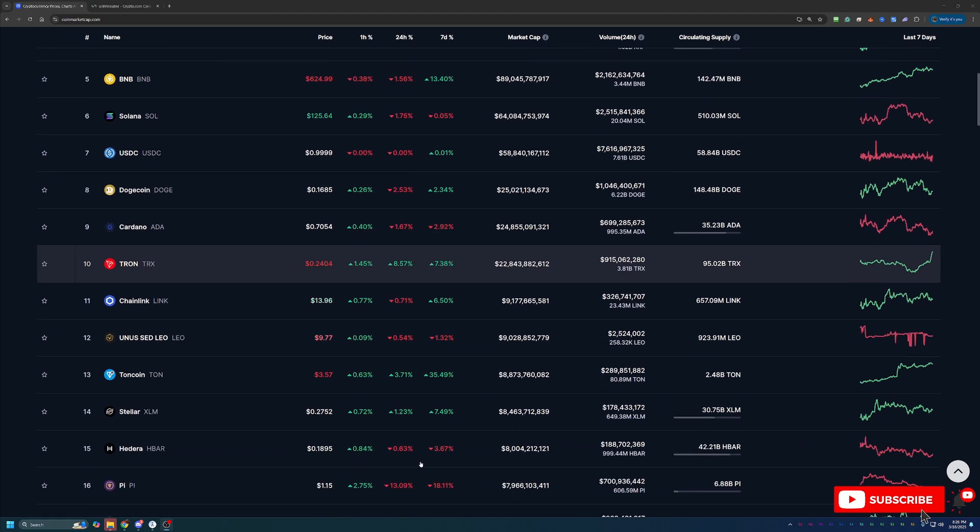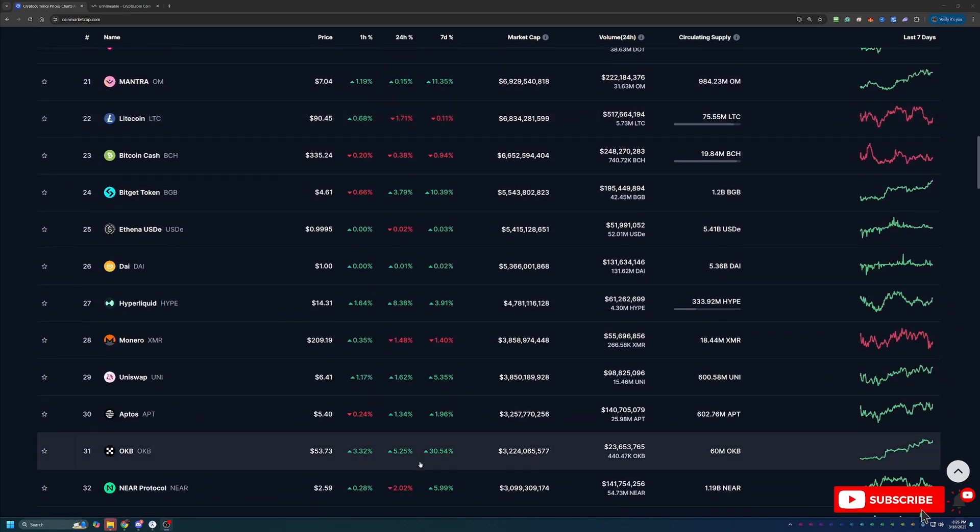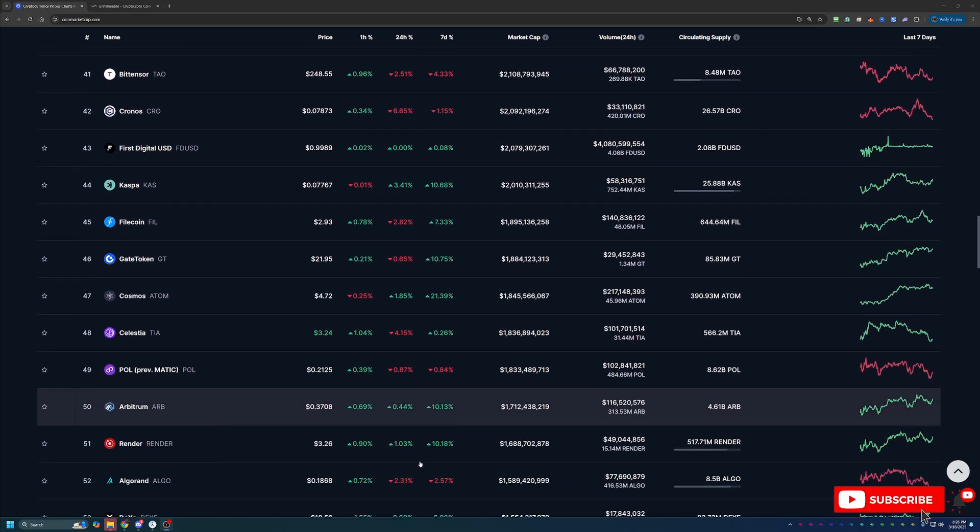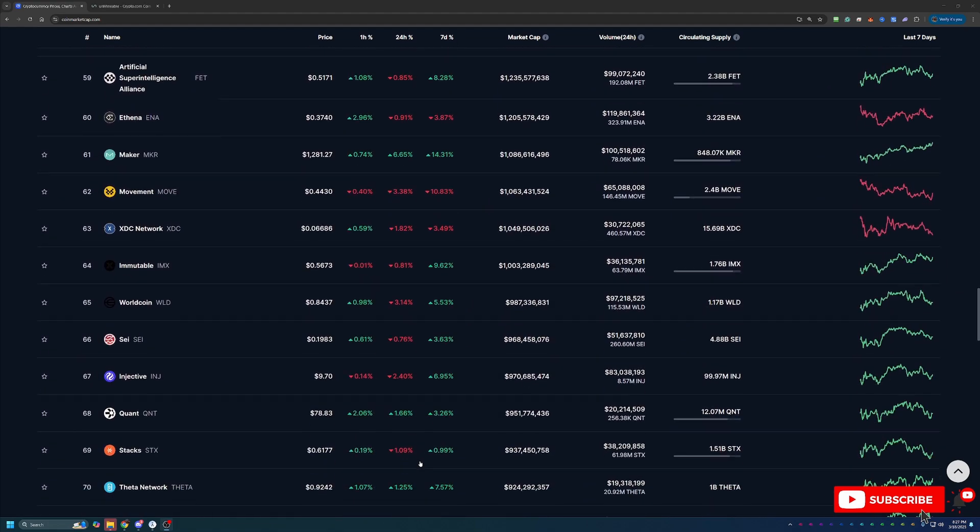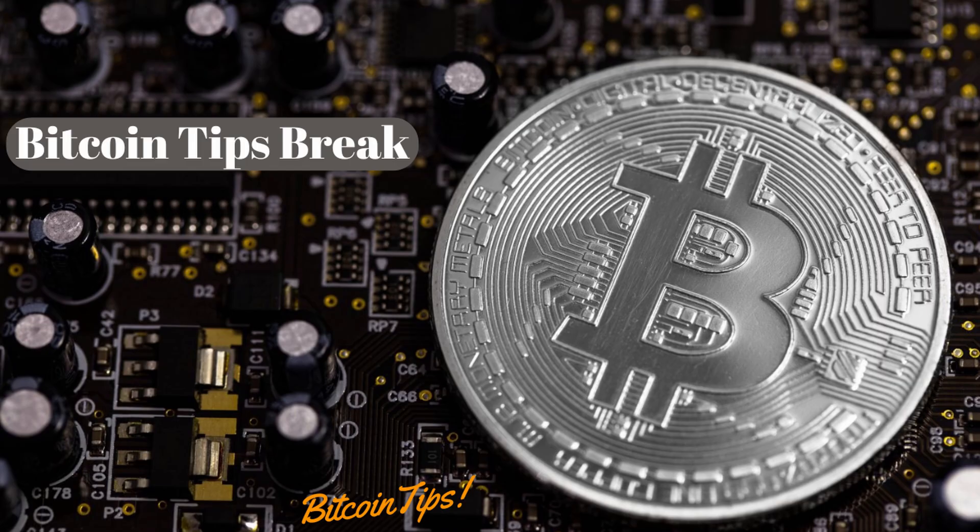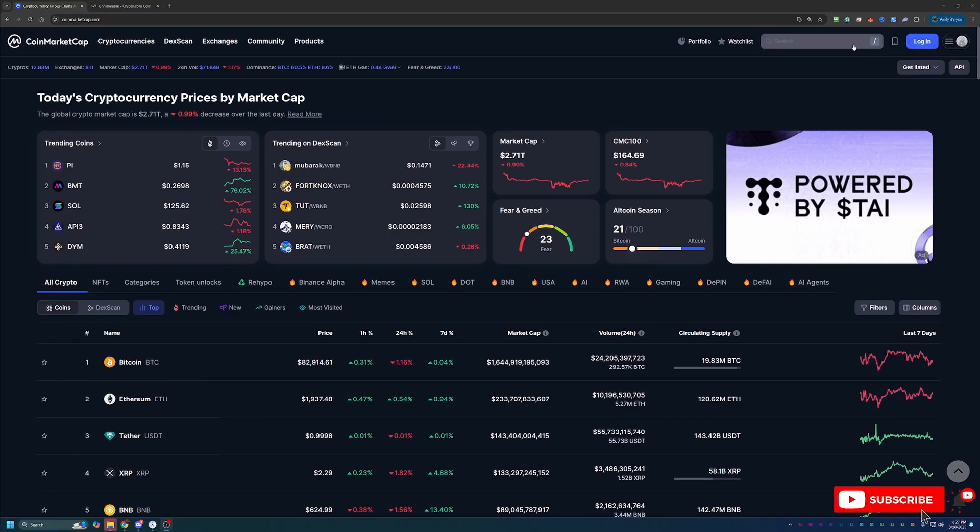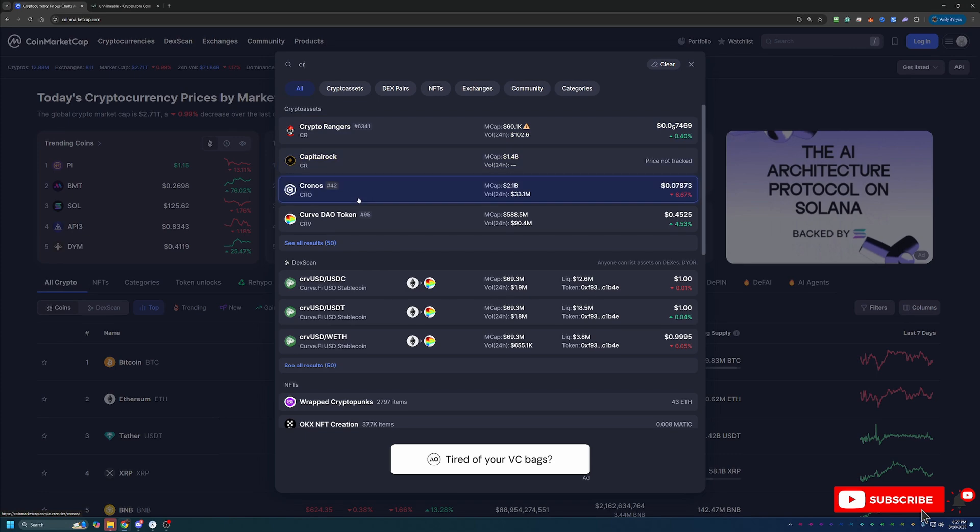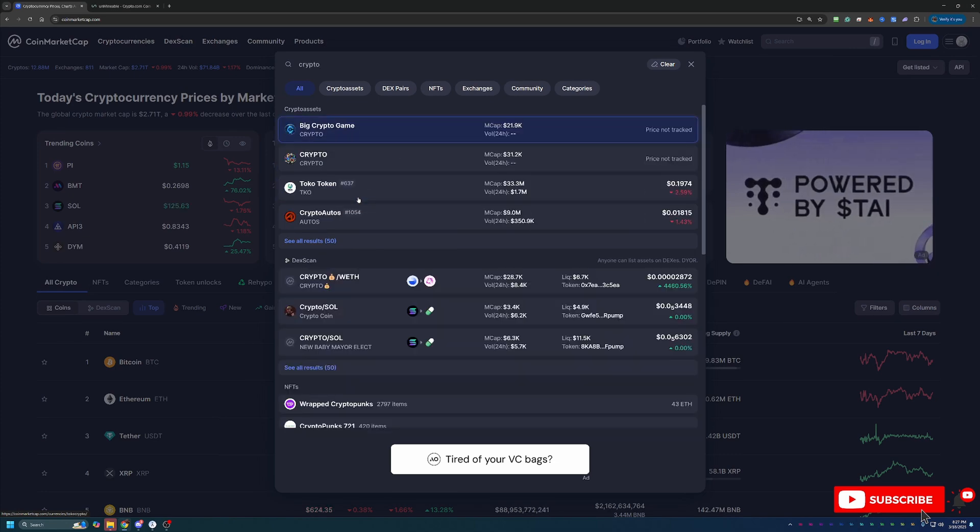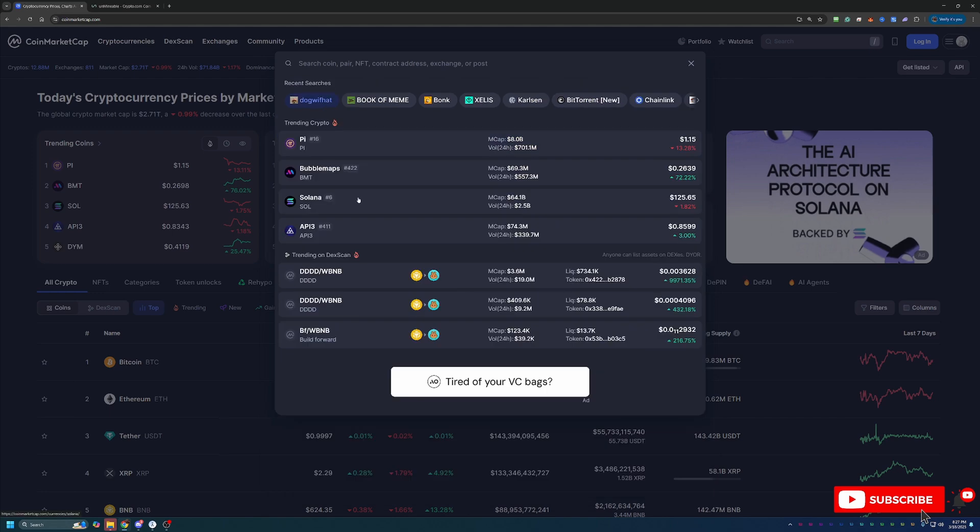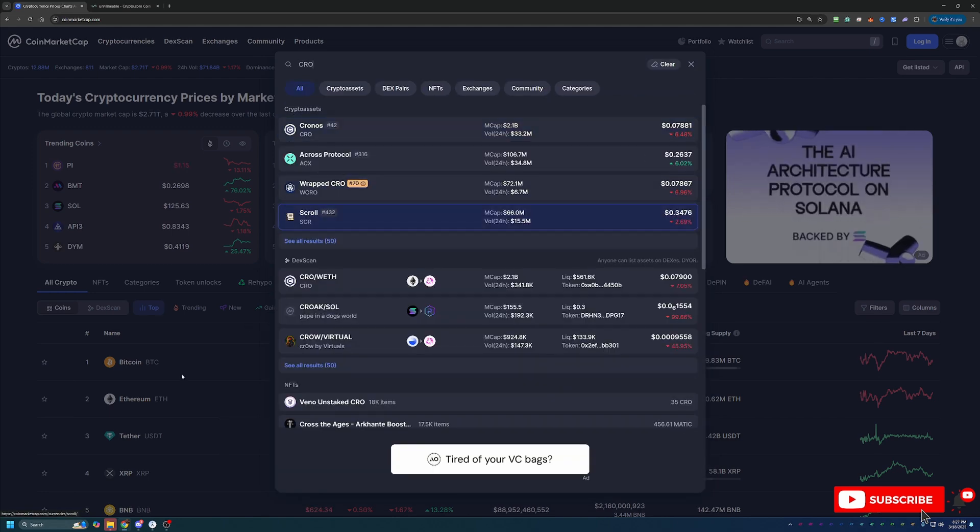I do want to continue scrolling down a little bit here until we find the Crypto.com coin, which is what we're going to be talking about today. I may have passed it here in the list, so it might just be easier to search for it because I know the last time I looked for it, it was a little bit higher.